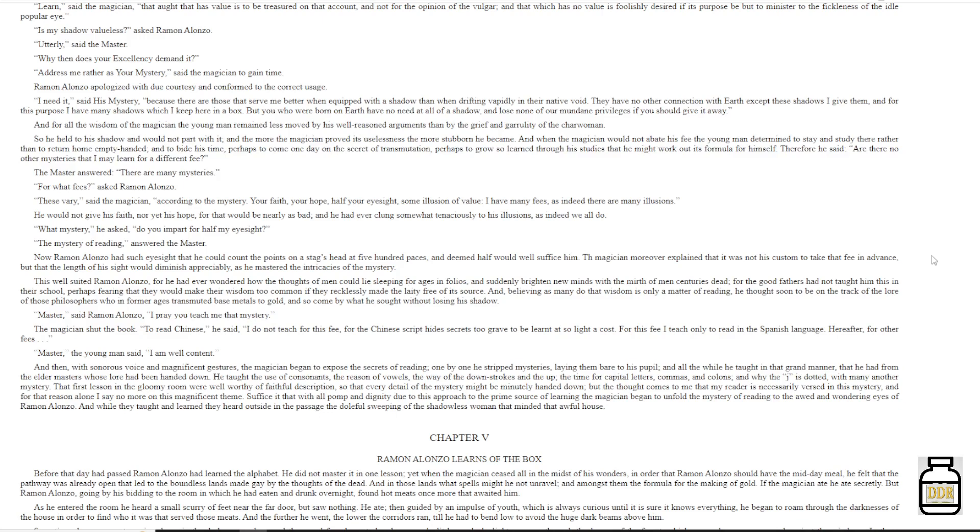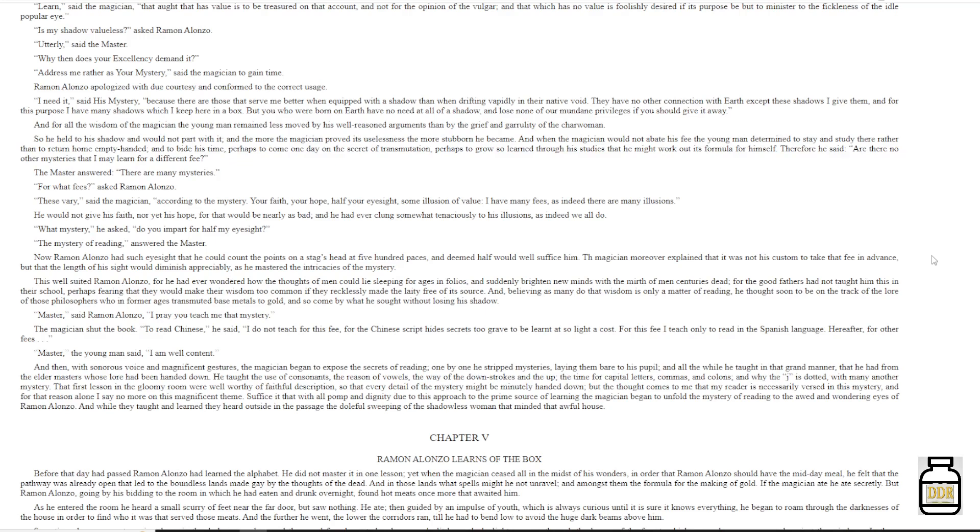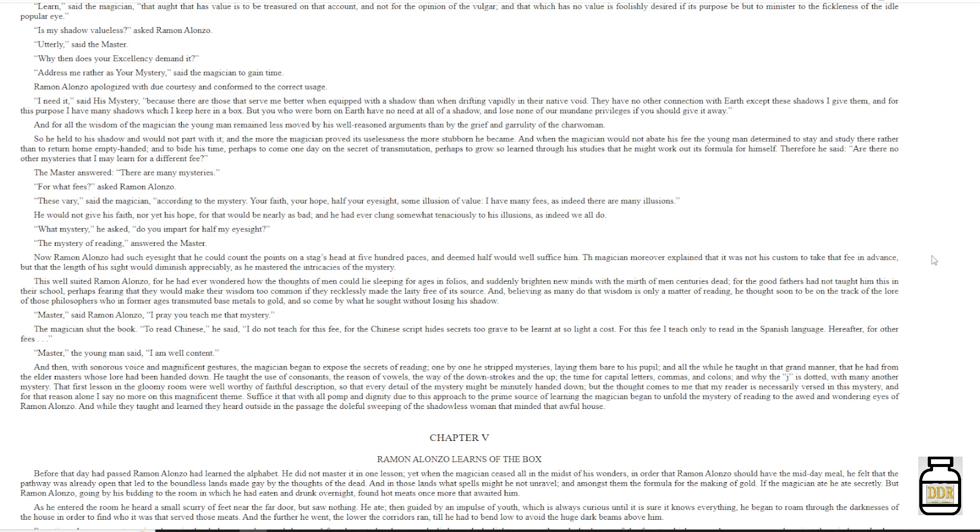Now, Ramon Alonzo had such eyesight that he could count the points on a stag's head at five hundred paces, and deemed half would well suffice him. The magician, moreover, explained that it was not his custom to take that fee in advance, but that the length of his sight would diminish appreciably, as he mastered the intricacies of the mystery. This well suited Ramon Alonzo, for he had ever wondered how the thoughts of men could lie sleeping for ages in folios, and suddenly brighten new minds with the mirth of men centuries dead. For the good fathers had not taught him this in their school, perhaps fearing that they would make their wisdom too common if they recklessly made the laity free of its source. And believing, as many do, that wisdom is only a matter of reading, he thought soon to be on the track of the lore of those philosophers, who in former ages transmuted base metals to gold, and so come by what he sought without losing his shadow.